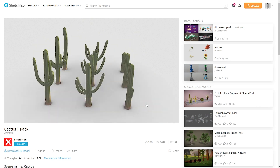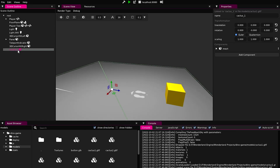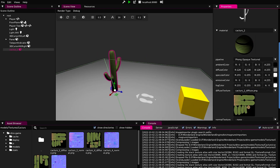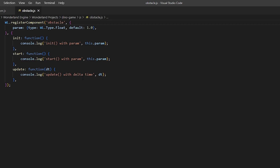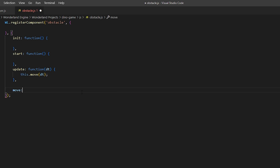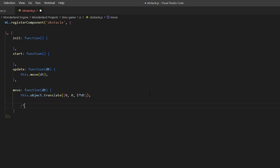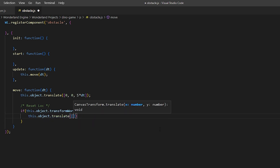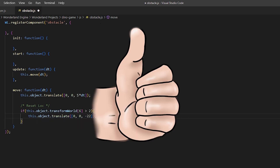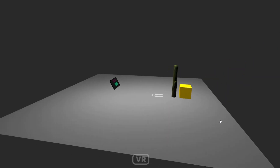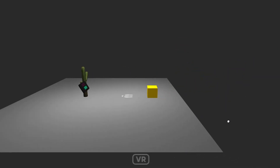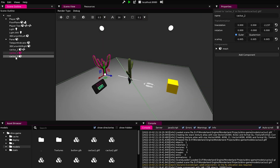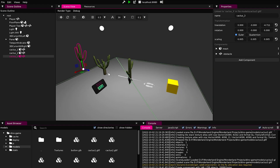I'll download cactus 3D models from the internet, import them in the engine, and create obstacle JavaScript components. Every frame update, I'll move the object that has this component forward by 5. If it exceeds the limit I've set, it will reset its location to start over again. Let's test that. See? It moves forward towards the player. And when it reaches the maximum distance, it resets its location again.